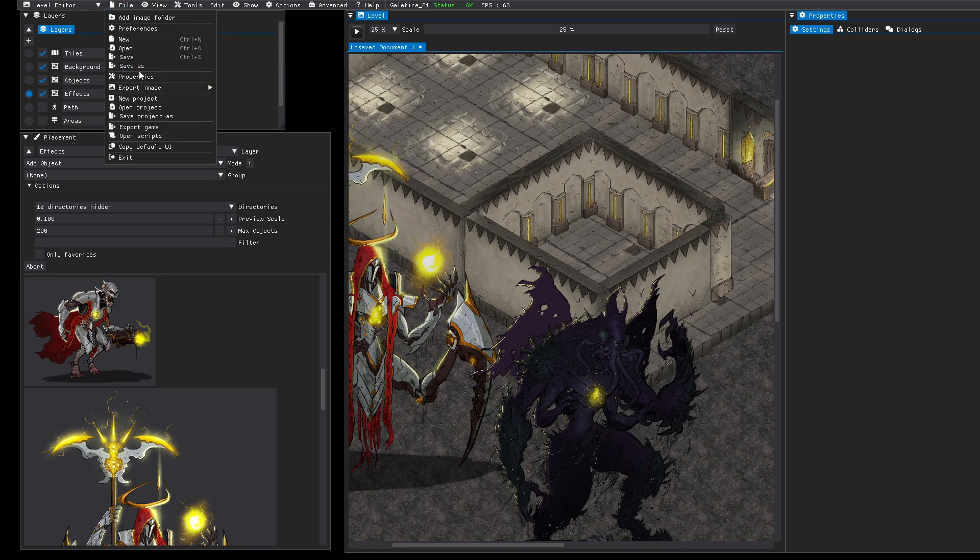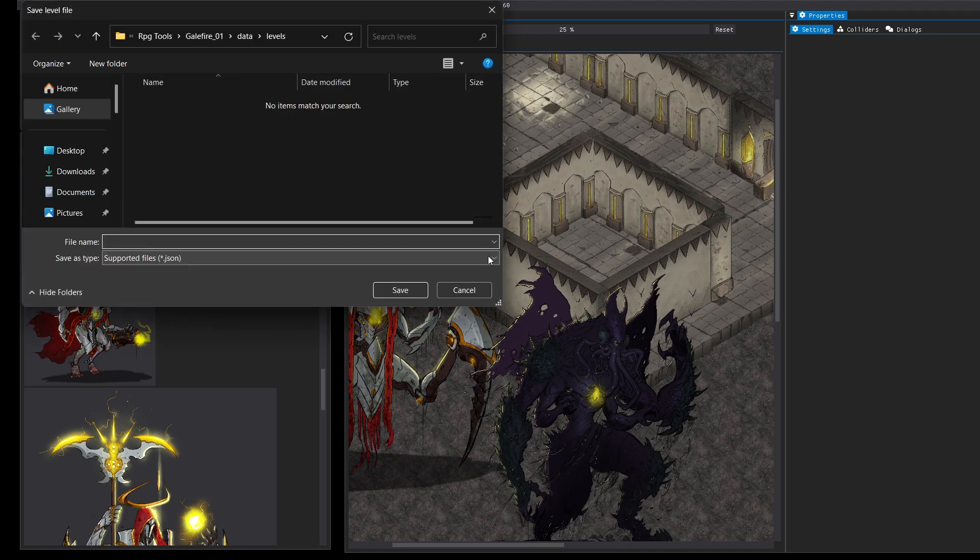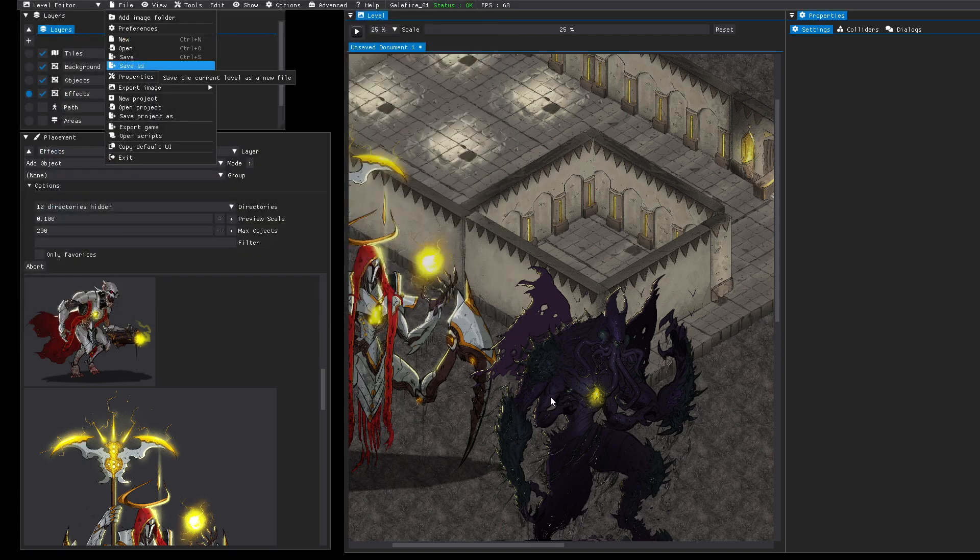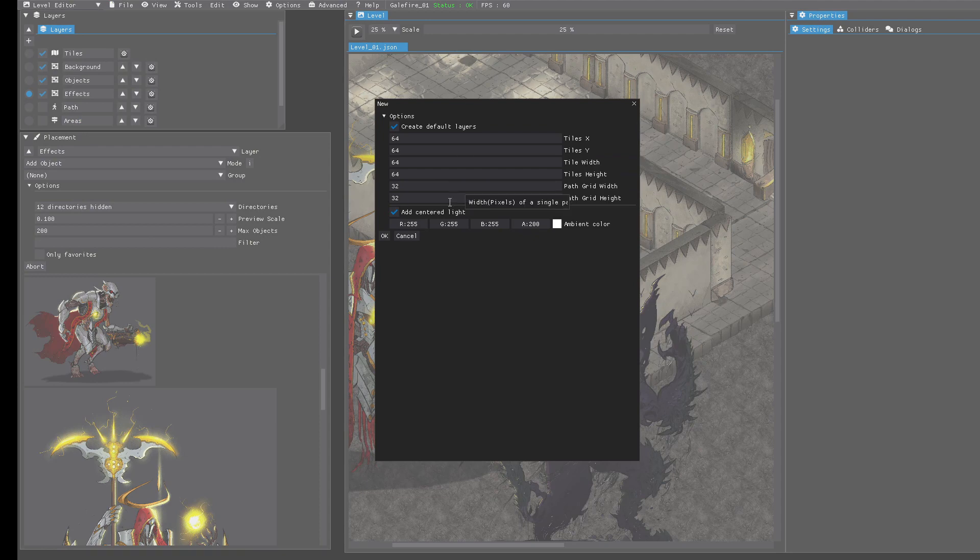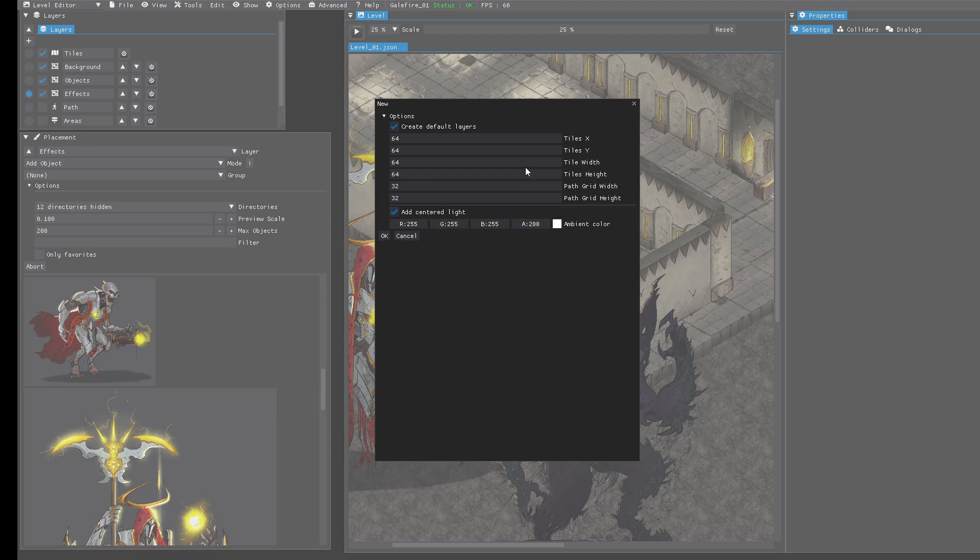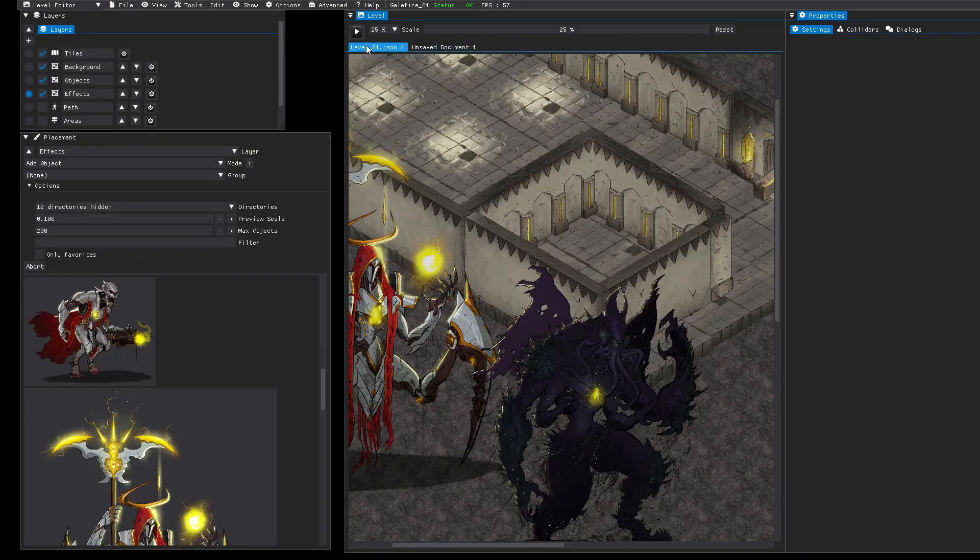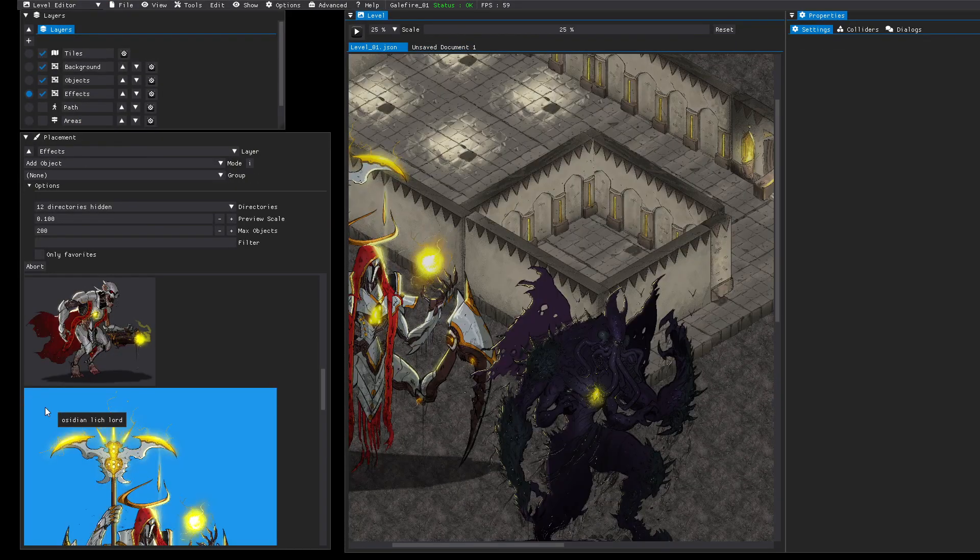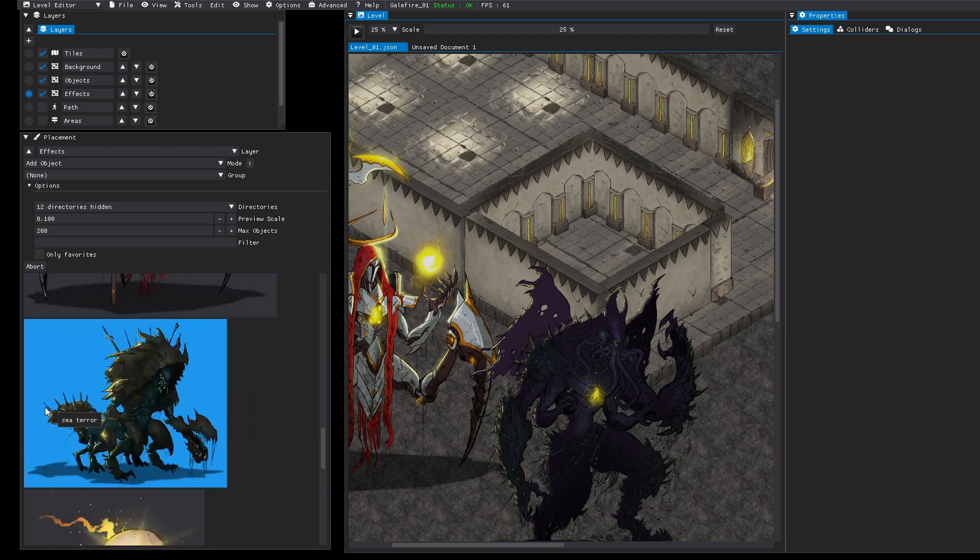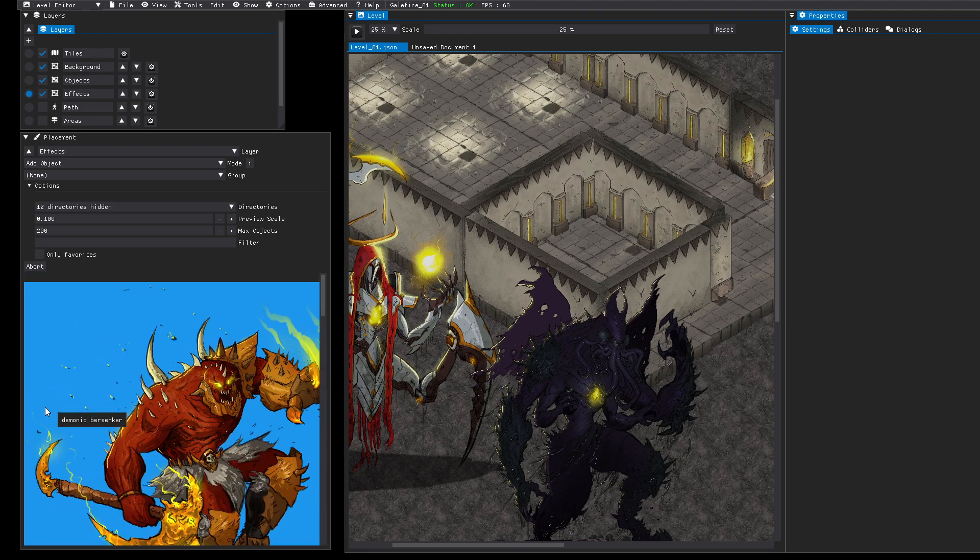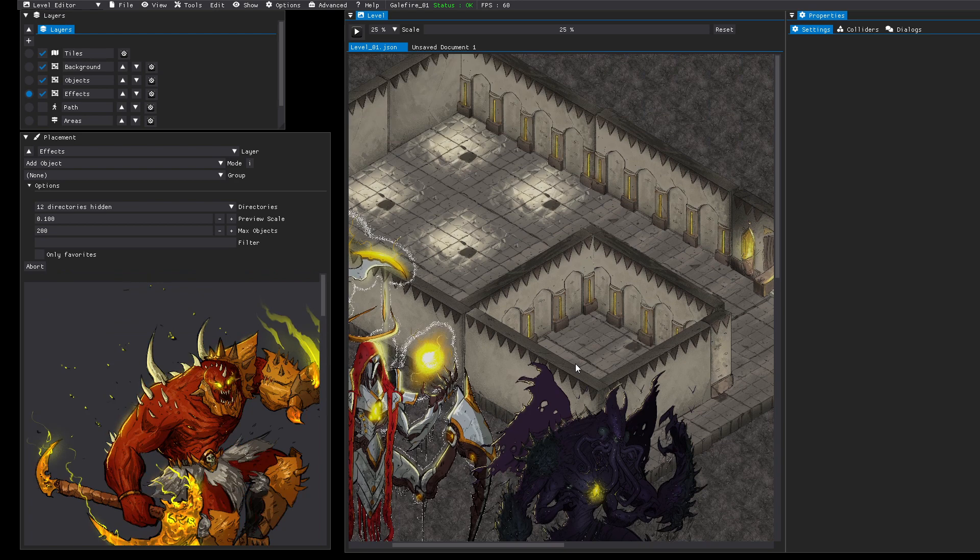Now you can save the level. It's saved as a JSON file, so it's a human readable text format. You can also just create new levels in different tabs. So you have multiple tabs and can switch back and forth.